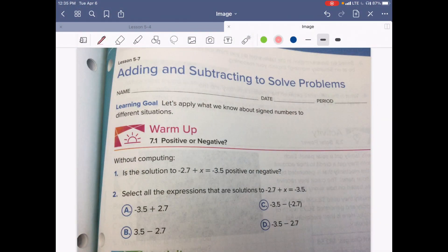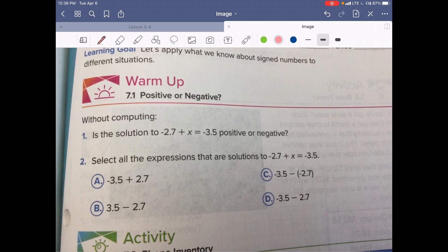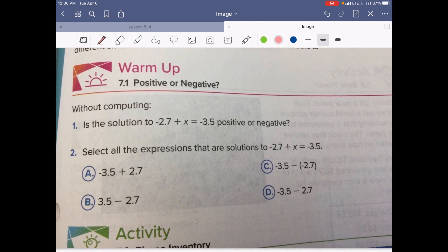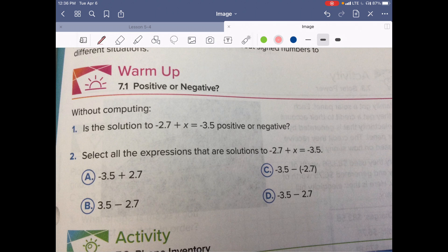Good morning, welcome to Unit 5 Lesson 7: Adding and Subtracting to Solve Problems. Today we're going to apply what we know about signed numbers to different situations. We're going to start with our warm-up. The warm-up is: positive or negative — without computing, find the solution to negative 2.7 plus x equals 3.5. And for number two, select all the expressions that are solutions to negative 2.7 plus x equals negative 3.5. Pause the video and take a few minutes to answer those questions.